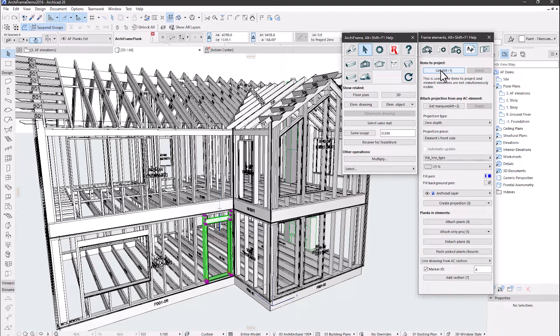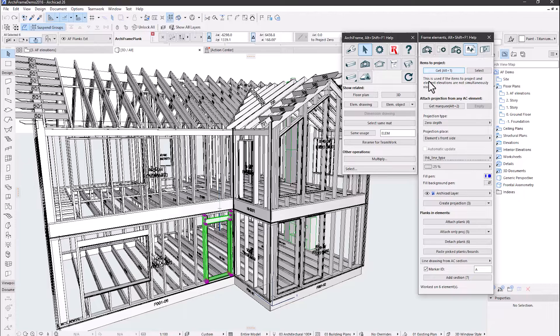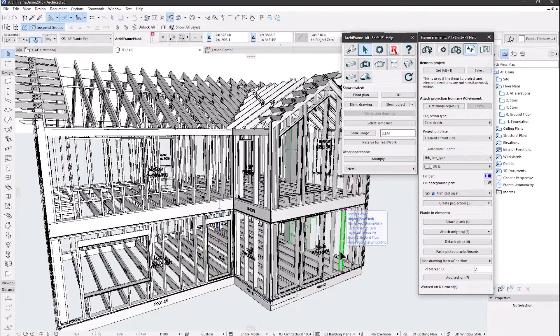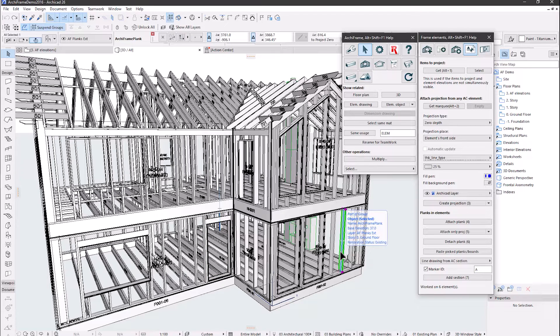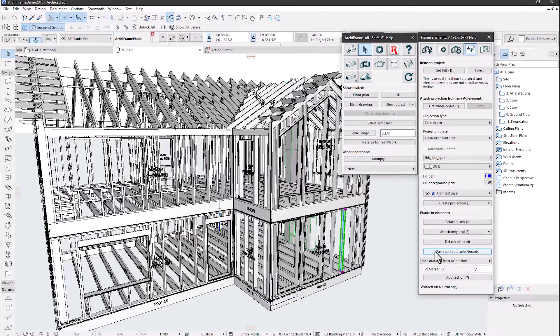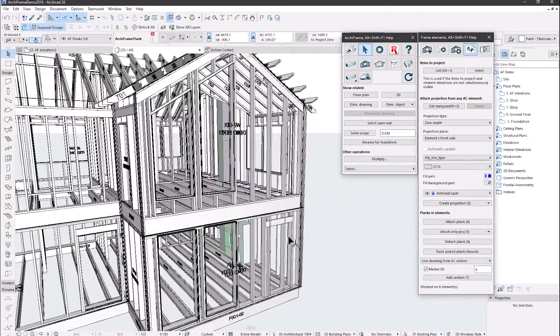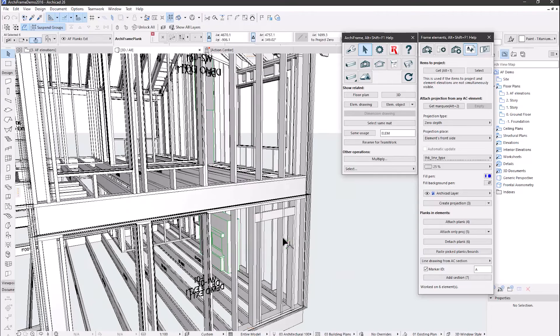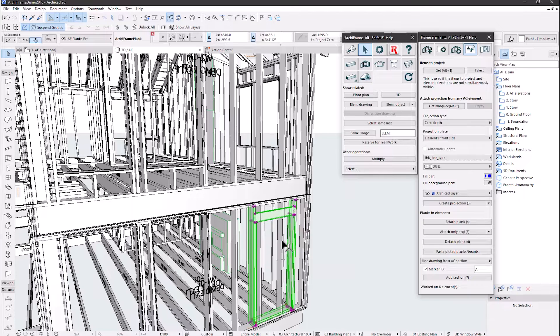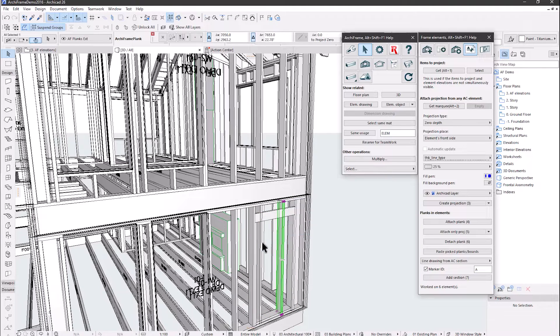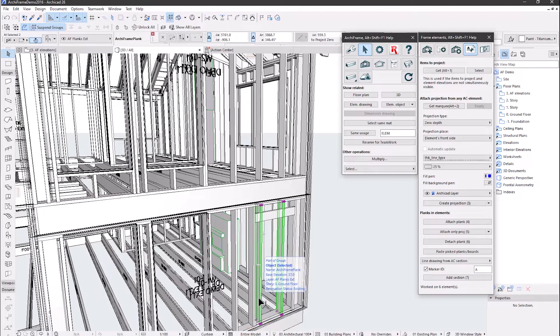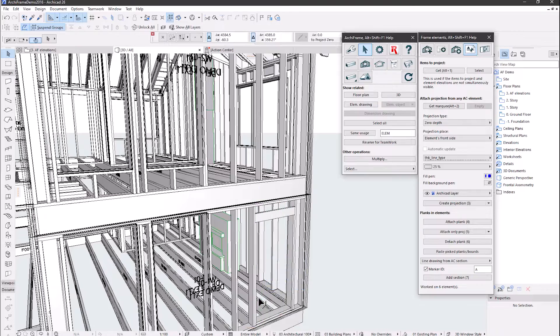The steps are that I pick these selected pieces to the projection tool. Then I select a part belonging to another element, and then click paste picked planks boards. Now here we can see that we have some clashes, so I will delete some of the existing studs to ensure it fits accurately.